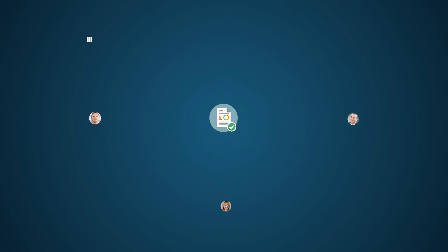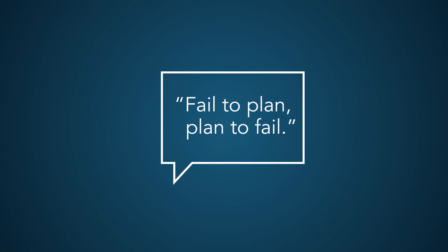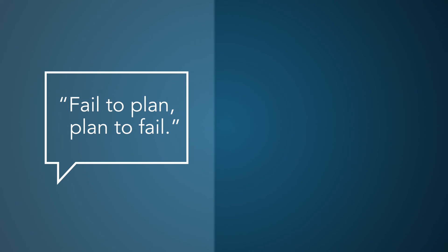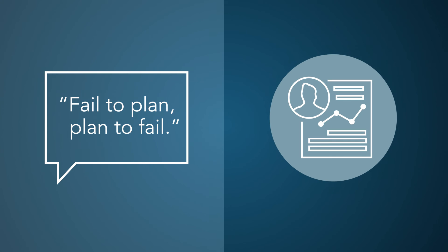As we've heard before, fail to plan, plan to fail. Using the ServiceNow PPM application, you'll have a path to successful projects, programs, and portfolios.